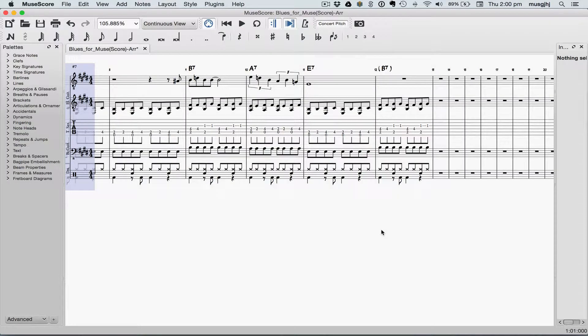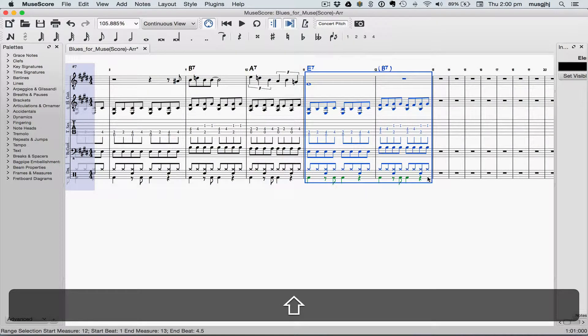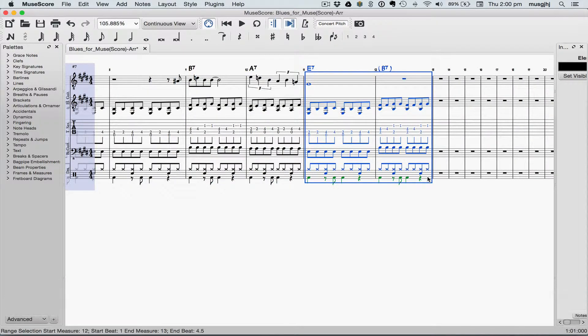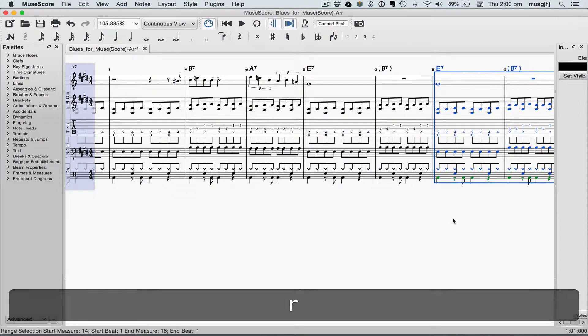It's pretty common to play the head of a blues twice, so let's go ahead and create first and second endings. We'll start out by using our Repeat command, selecting measures eleven and twelve, and type R.